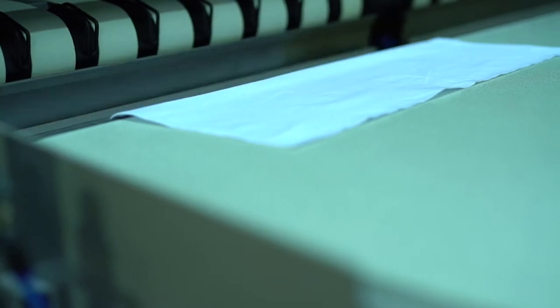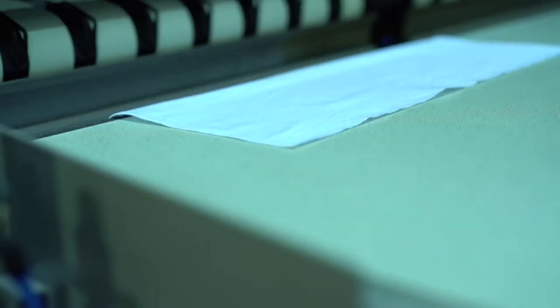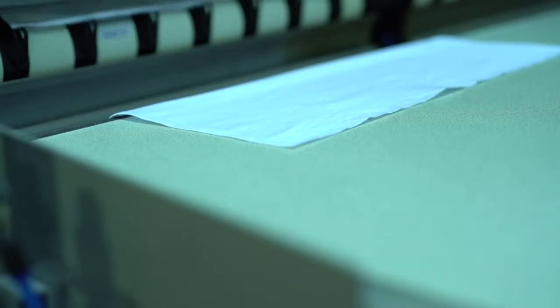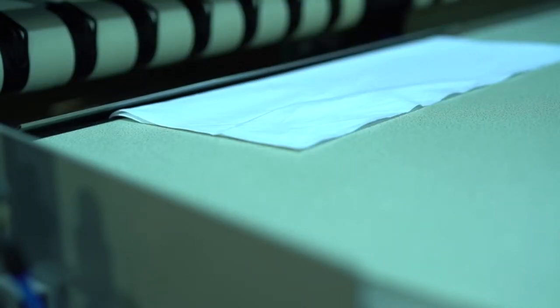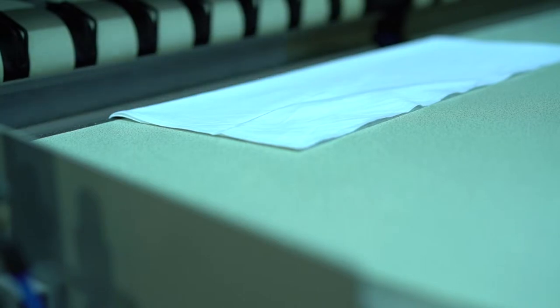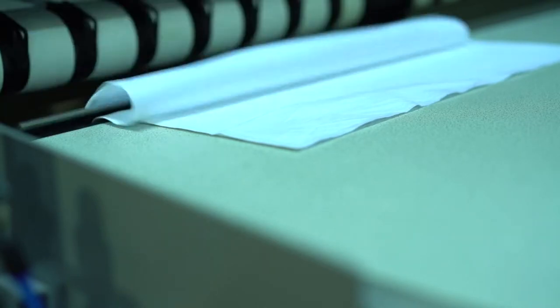When approximately three quarters of the article has passed, the collector blade activates to lay the article on the edge of the rear delivery table. Subsequent items are laid on top of the previous one to form a stack of unfolded items.